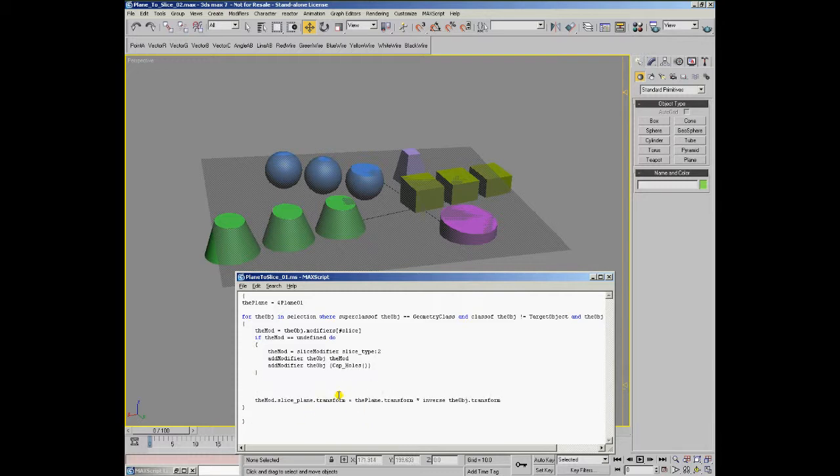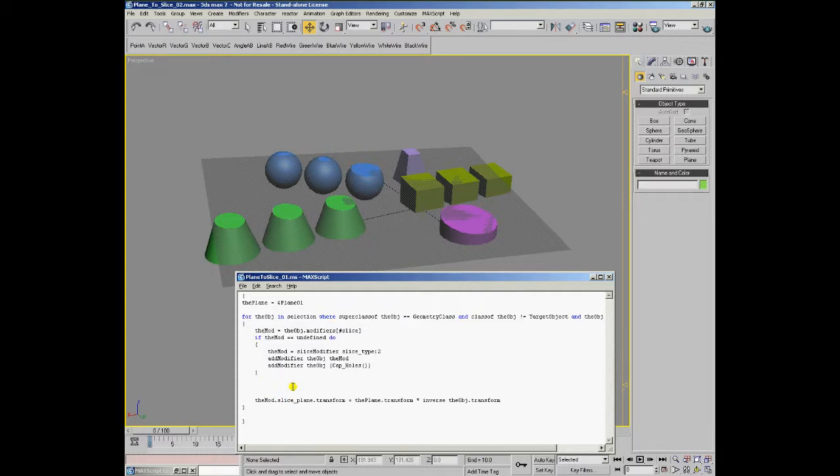Let's keep the beginning of the code. That means we'll create the modifier if it doesn't exist or take the existing one and assign to the modifier's slice plane a new controller of the class transform script.